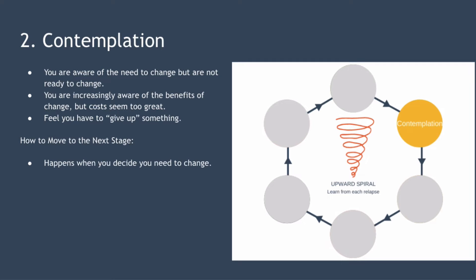So how do you move to the next stage? This will happen when you decide you want or need to change but you're unsure how to do it. One way to encourage this is to perform low commitment actions such as creating a vision board of what you want your life to look like or seeking out the stories of others who have successfully made the change.